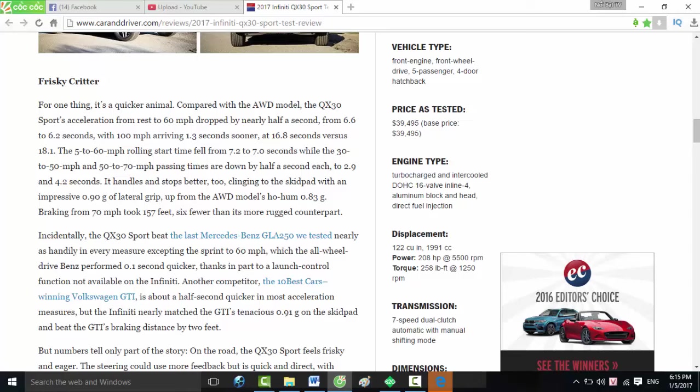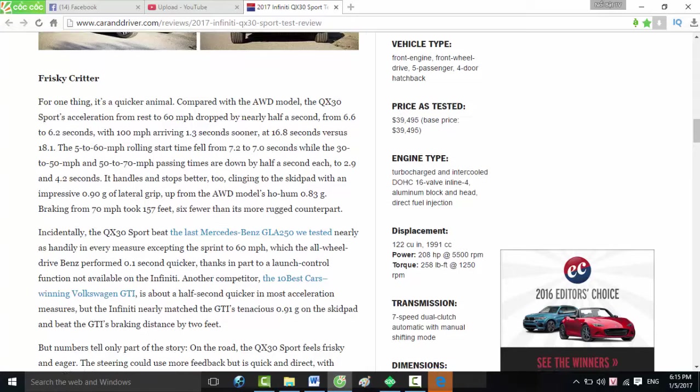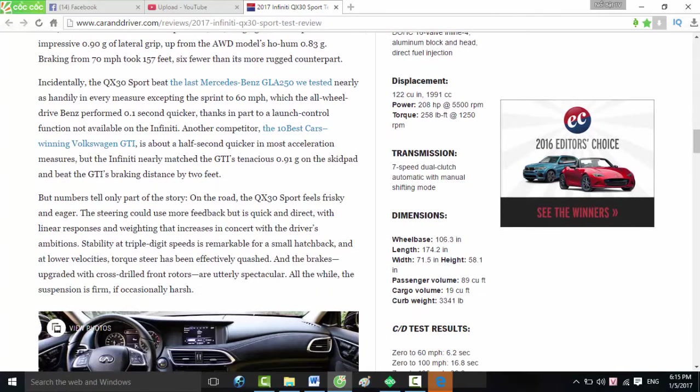It handles and stops better too, clinging to the skid pad with an impressive 0.90 g of lateral grip, up from the AWD model's ho-hum 0.83 g. Braking from 70 mph took 157 feet, six fewer than its more rugged counterpart. Incidentally, the QX30 Sport beat the last Mercedes GLA250 we tested nearly as handily in every measure, accepting the sprint to 60 mph, which the all-wheel drive Benz performed 0.1 second quicker, thanks in part to a launch control function not available on the Infiniti.